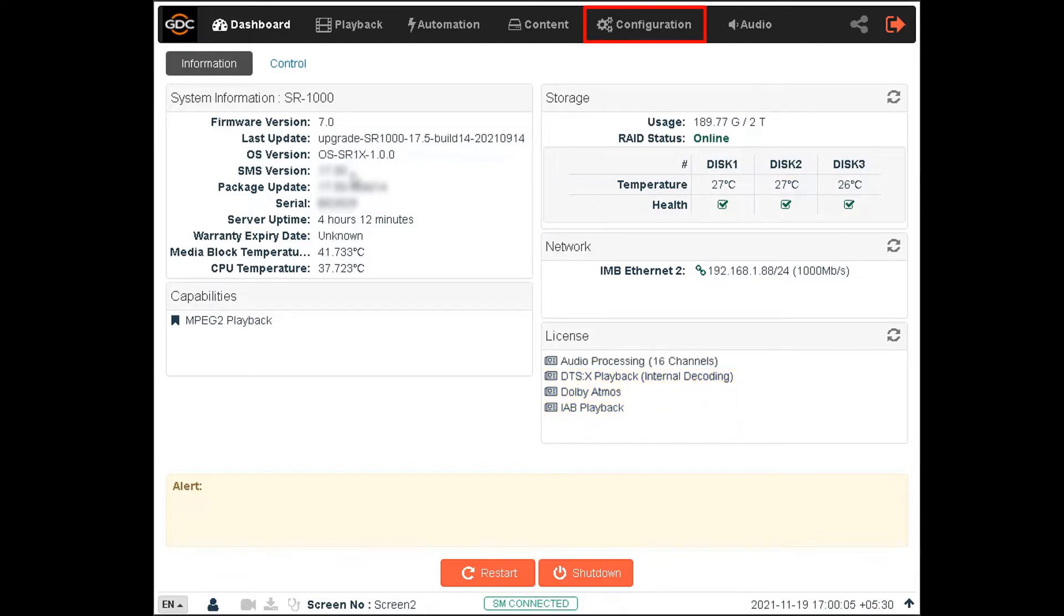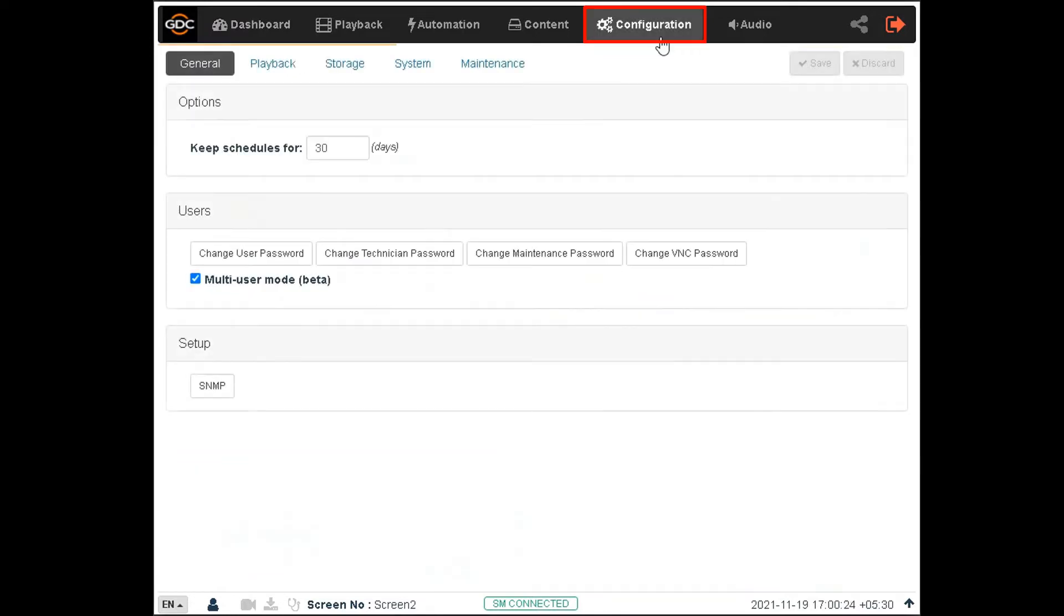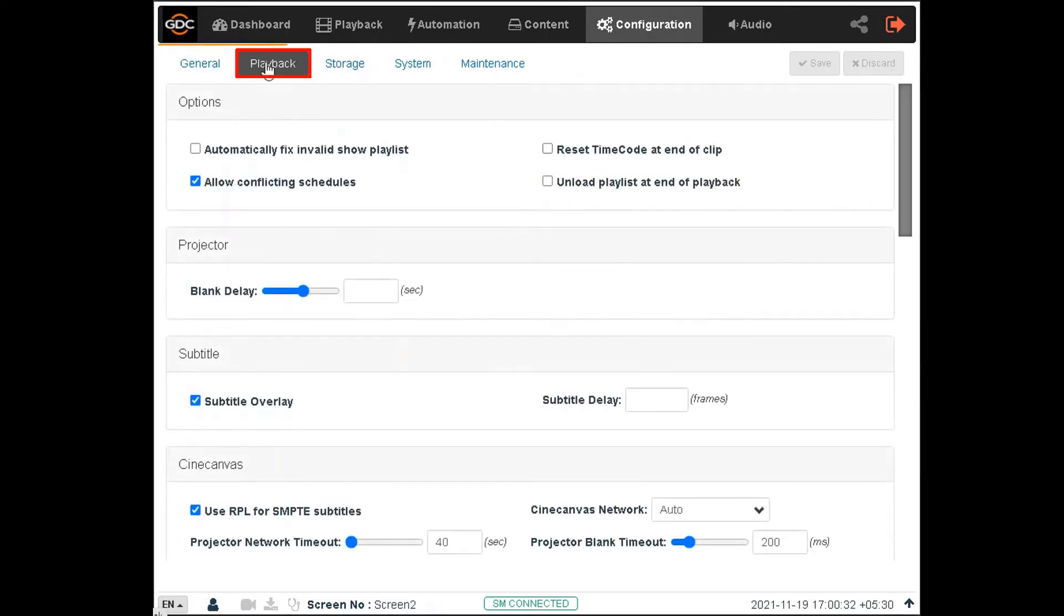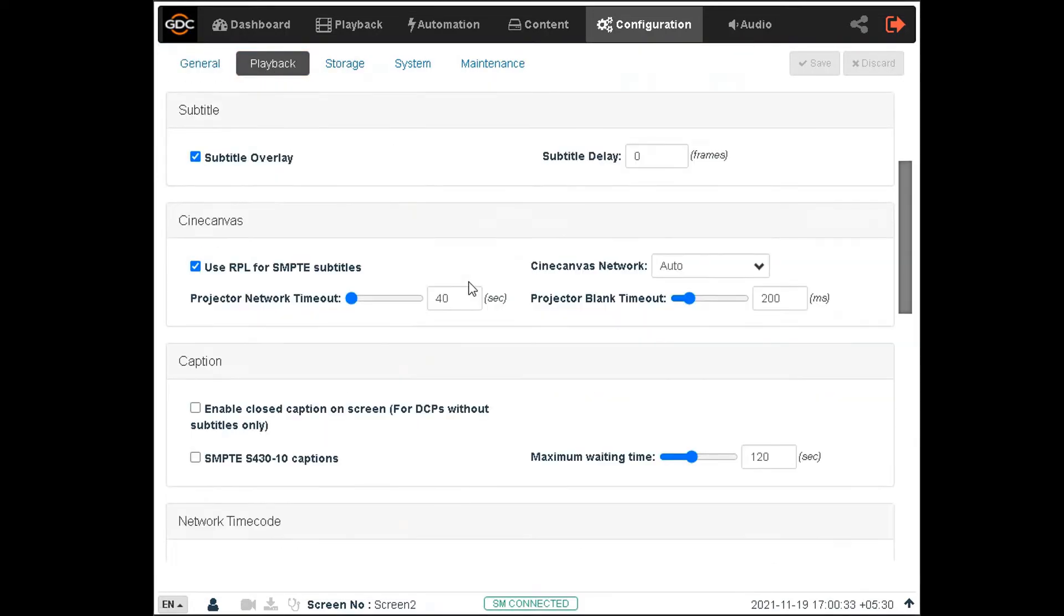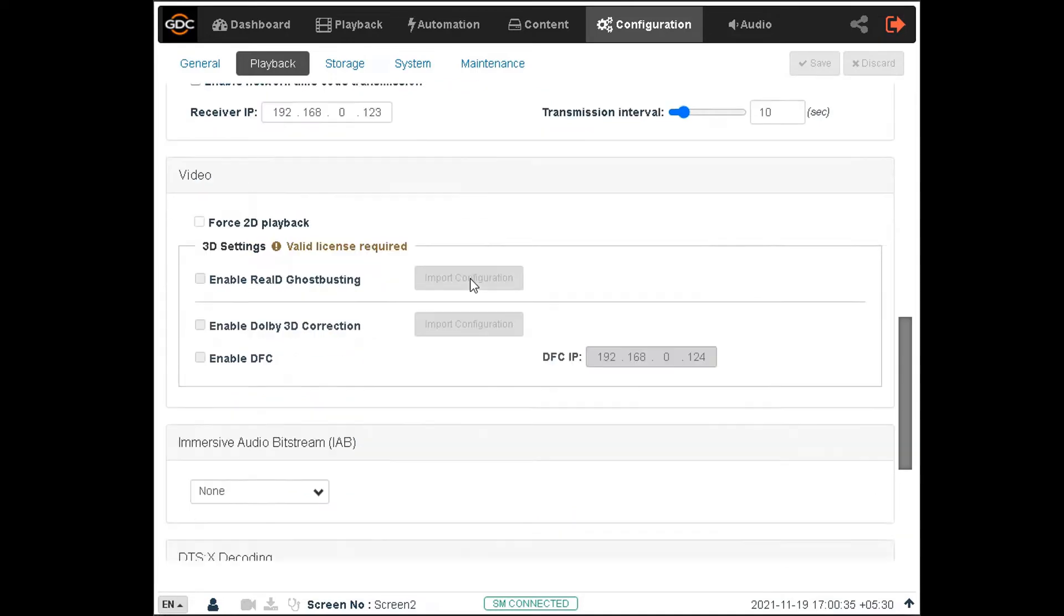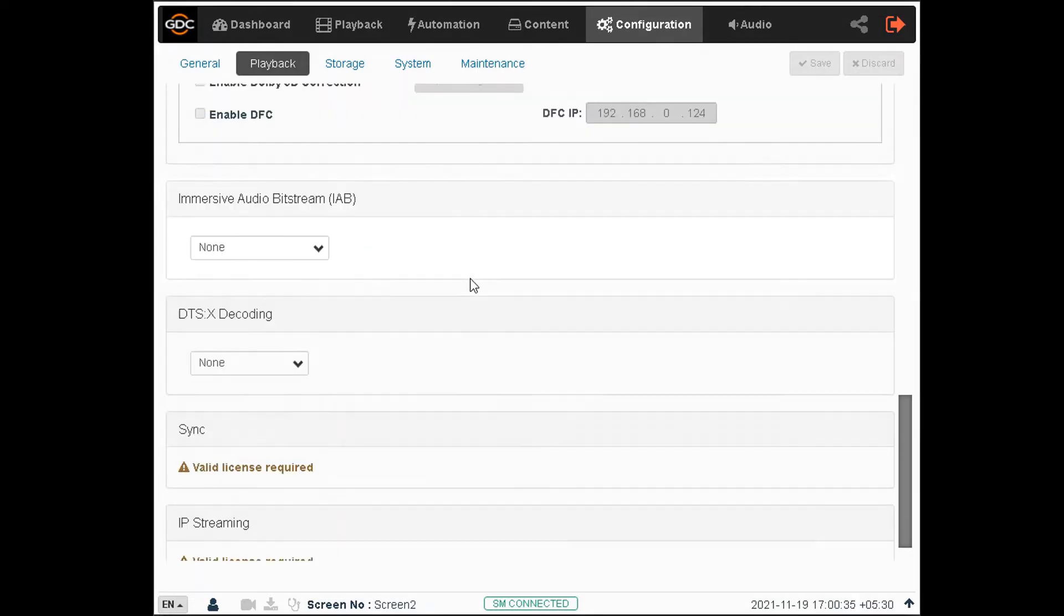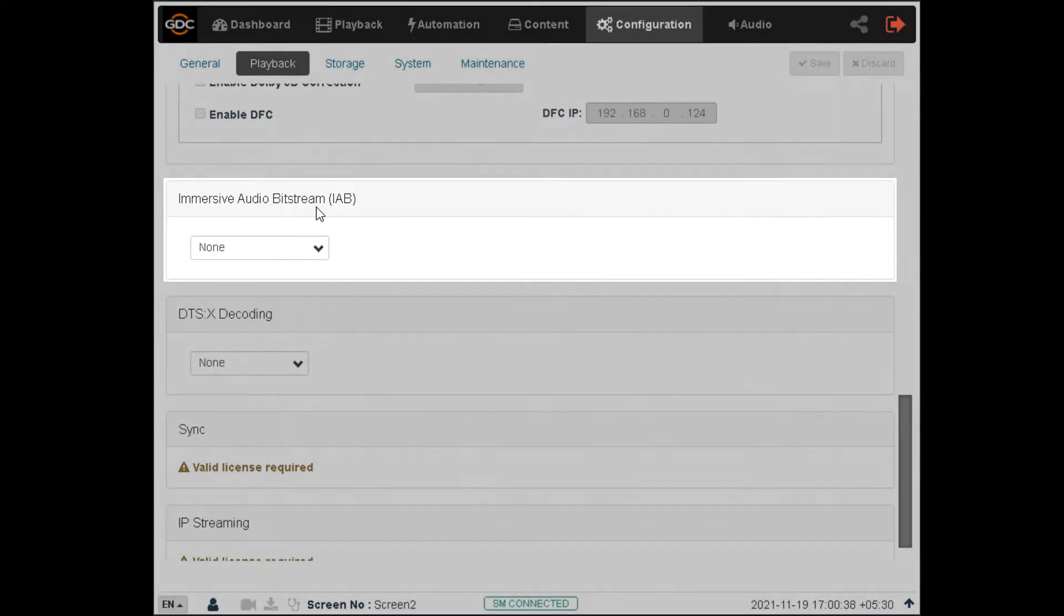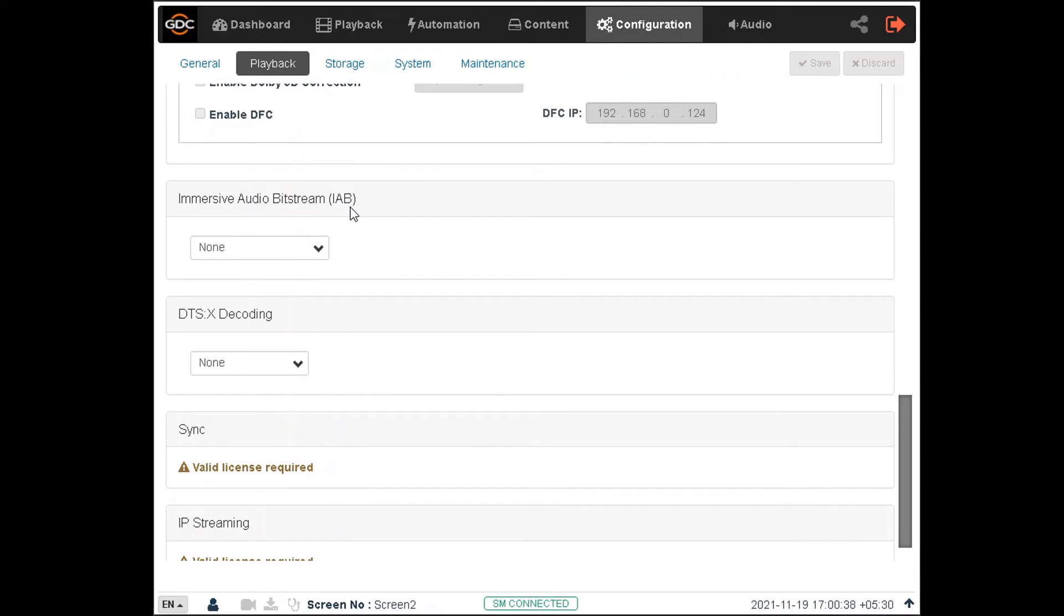Click on the Configuration tab to access the configuration options for DTS-X decoding and IAB playback. Then, click on the Playback sub-tab and scroll down to the Immersive Audio Bitstream section. This section provides options to configure the SR1000 for IAB decoding.